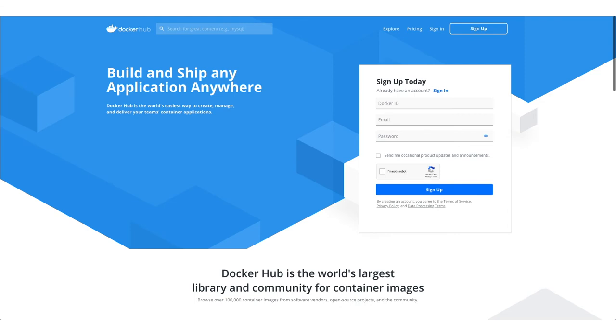Let's create an account. Go to the link in the description, choose a Docker ID, put in the email address and password. Check I'm not a robot, verify yourself, and sign up.